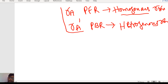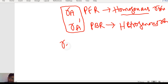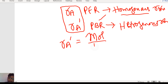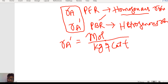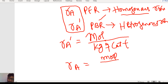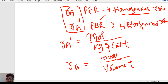We can relate these two rates by the density of the catalyst. The rate of A in the case of PBR is denoted by RA', which is equal to moles of A per kilogram of catalyst per unit time. For the homogeneous reaction, the rate of A is denoted by RA, which is equal to moles of A per unit volume per unit time.